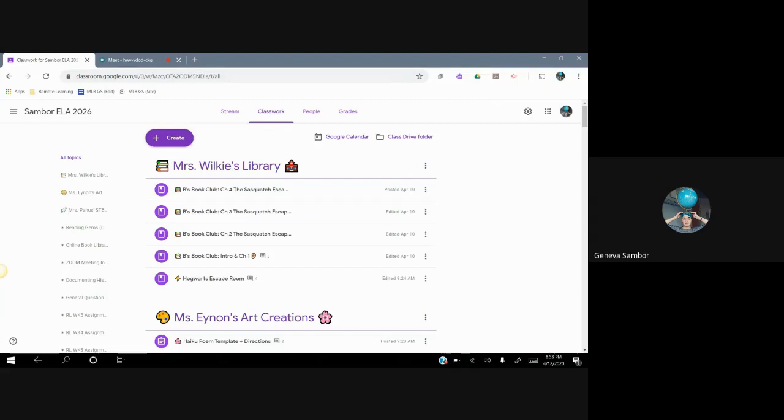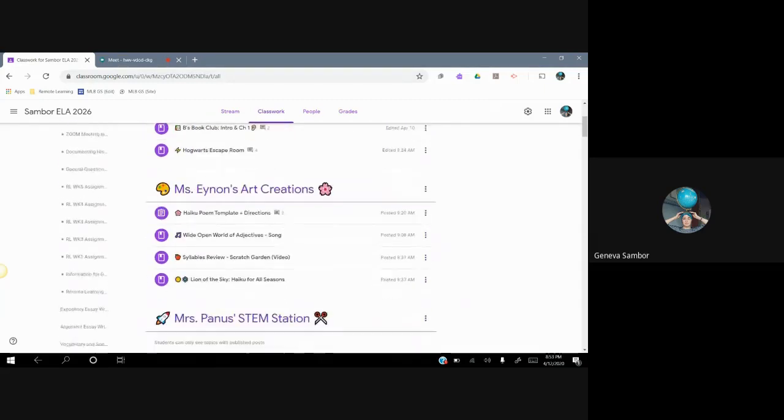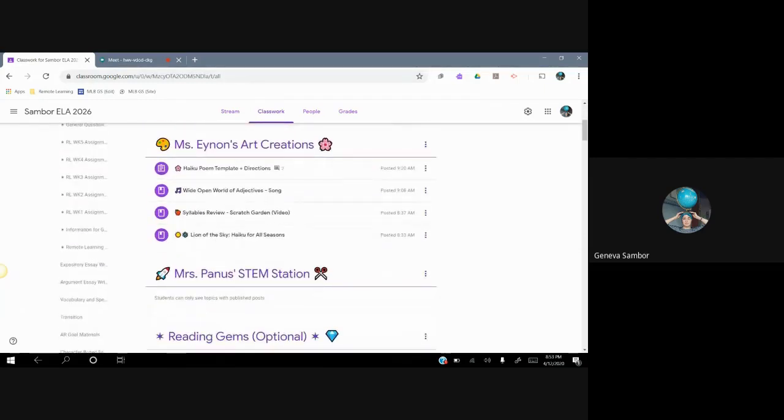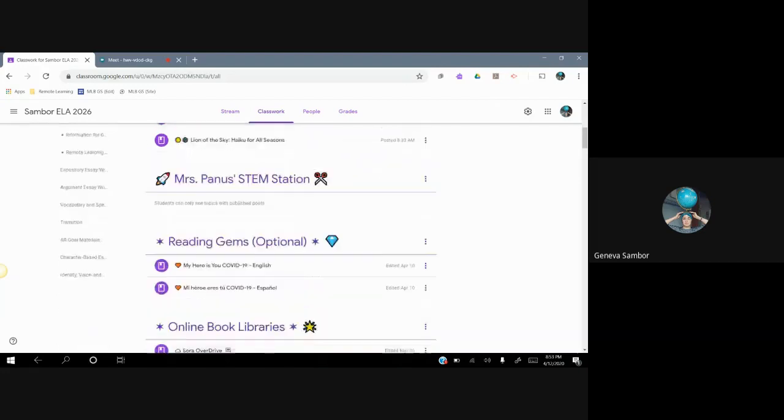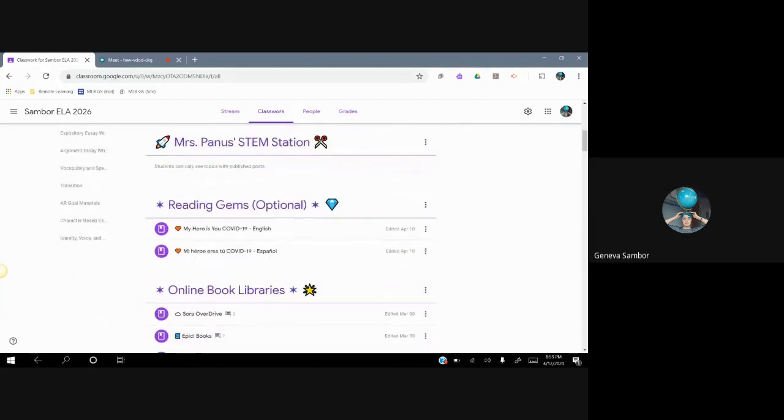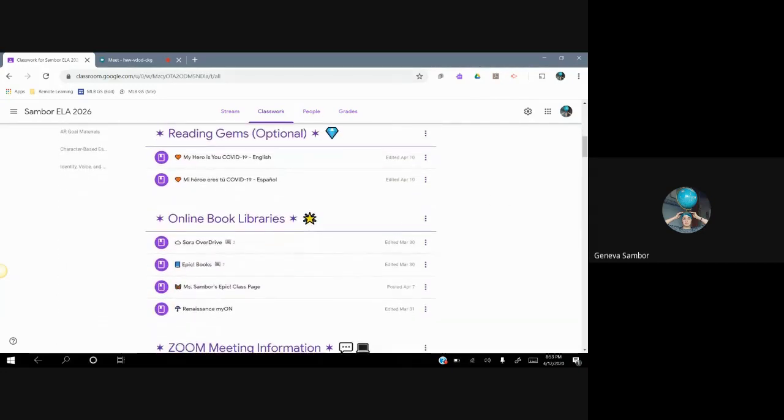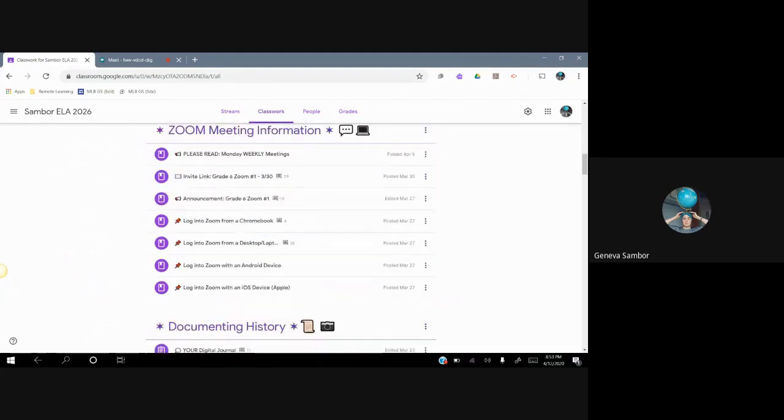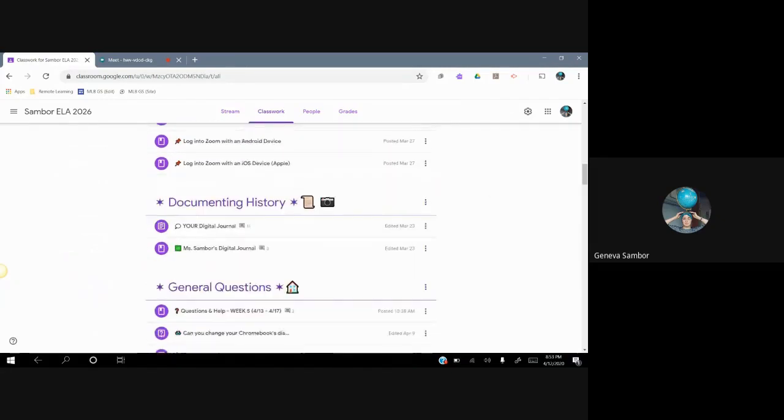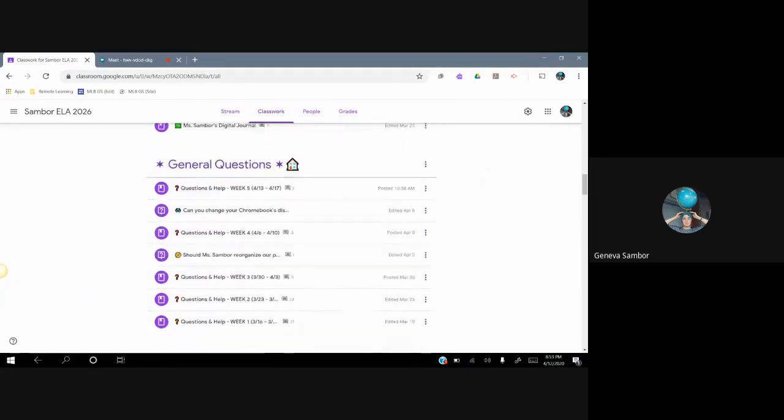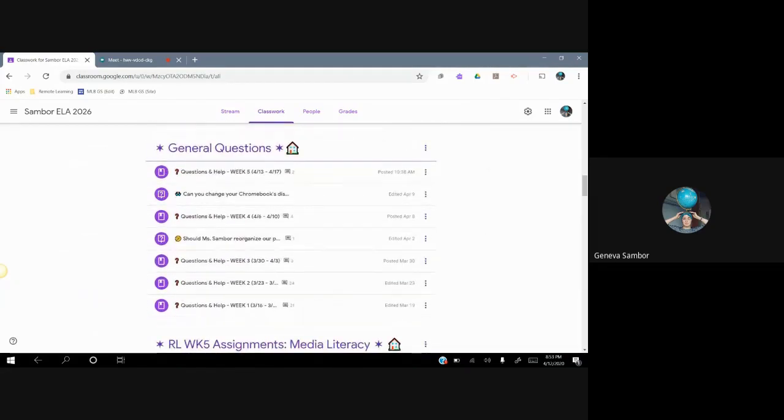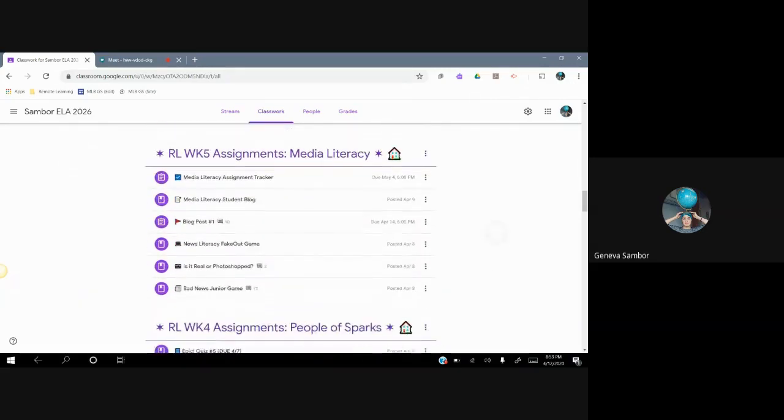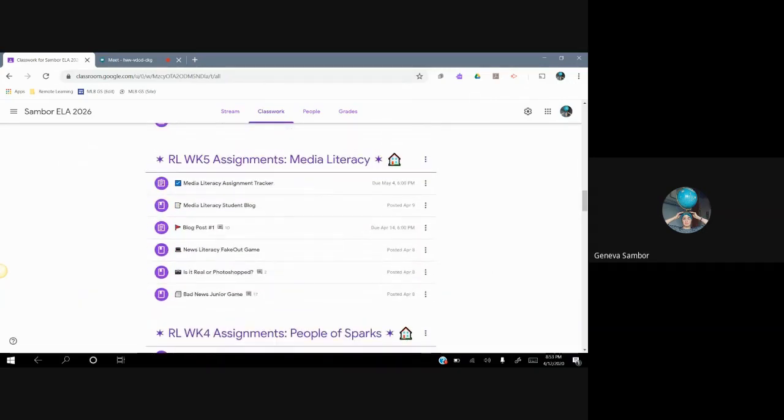I'm here on the Google Classroom. I'm going to talk to you about my expectations for this week and the week after and blogging. We see Mrs. Wilkie's library at the top there of our Google Classroom. We also see Ms. Einan's section there of the Google Classroom and we have Mrs. Panis' section. I am collaborating with your special teachers. We also have Reading Gems. There is a COVID-19 book that I highly recommend reading. Your general questions is updated for this week as well. Don't forget to use that.